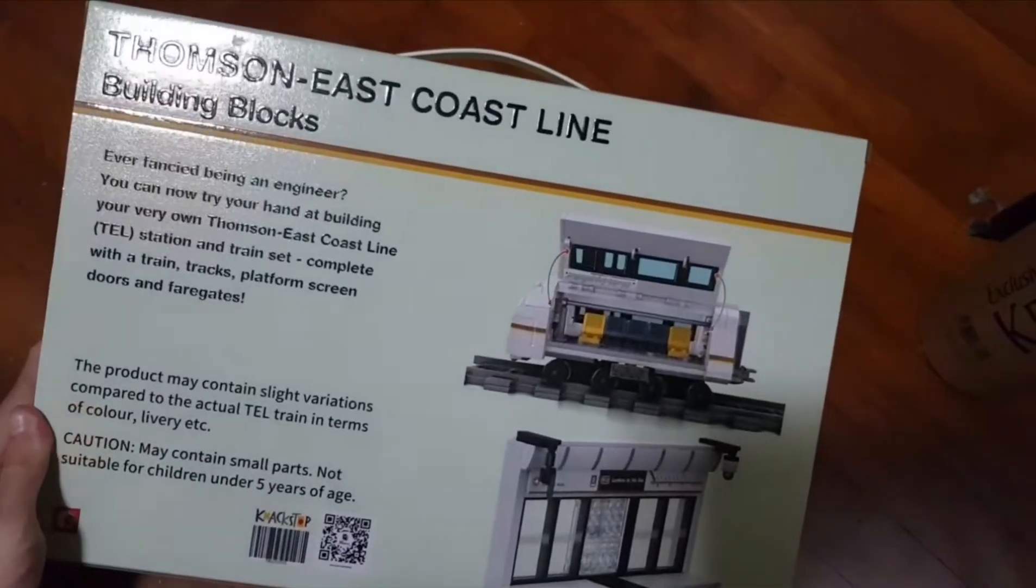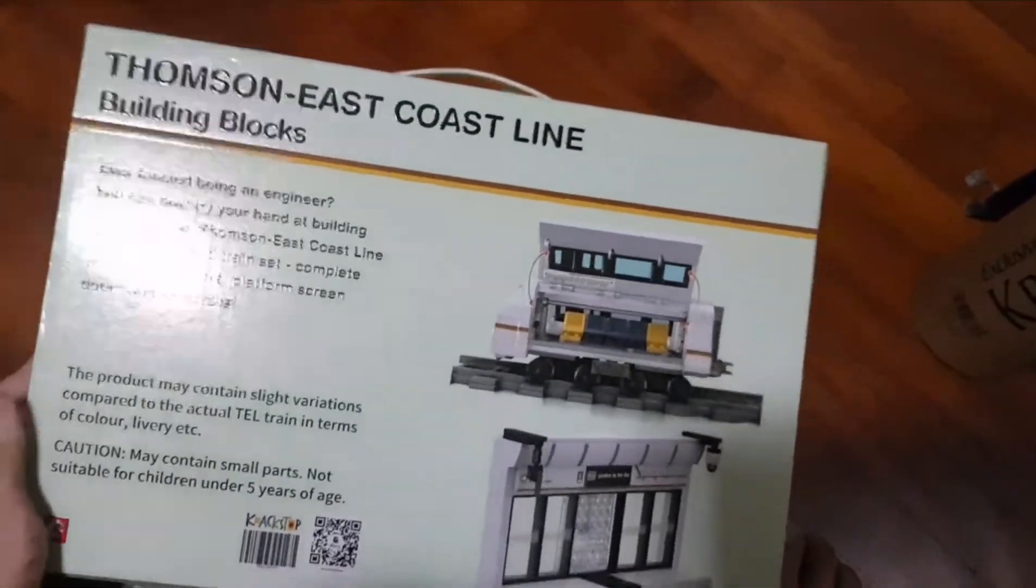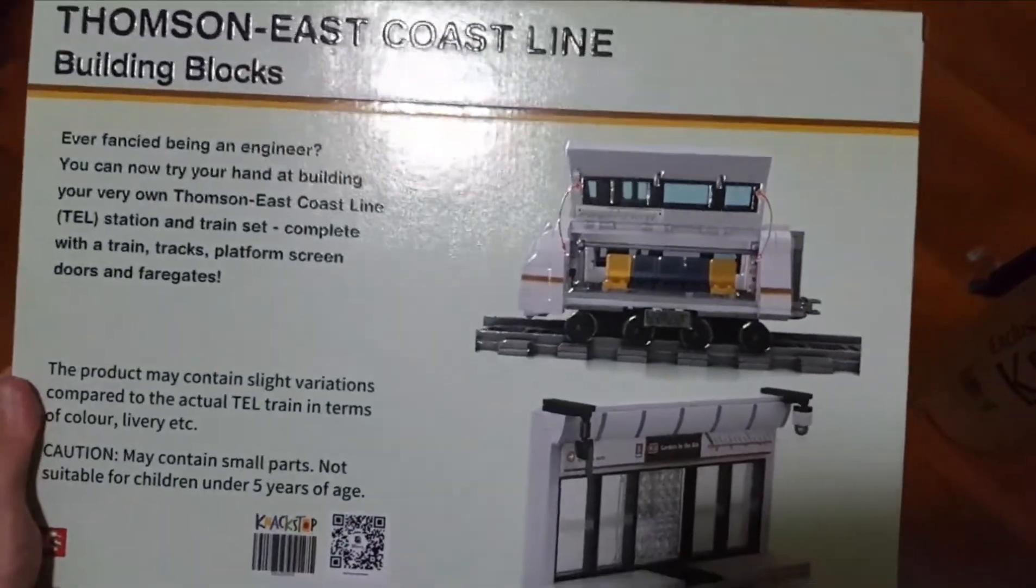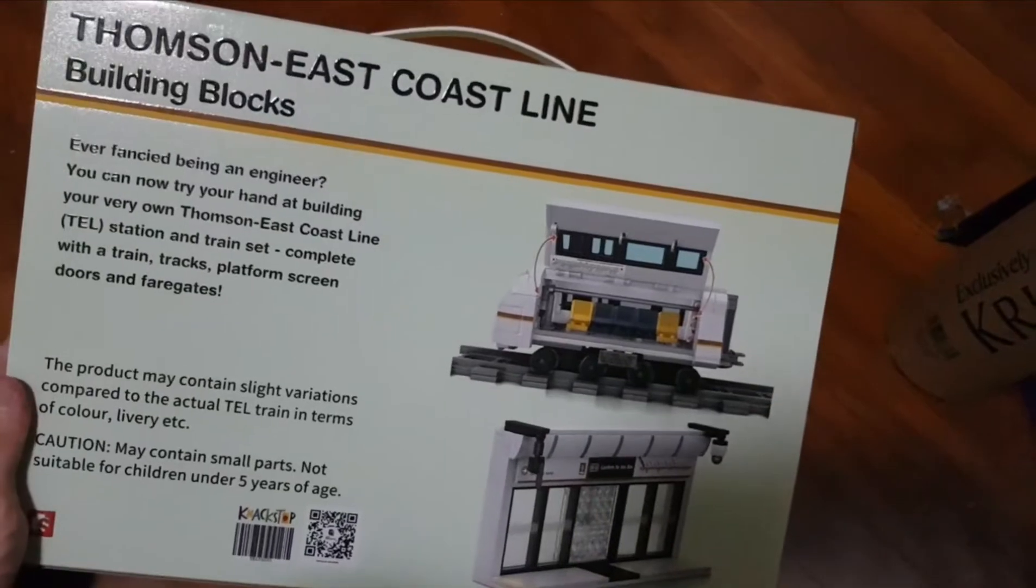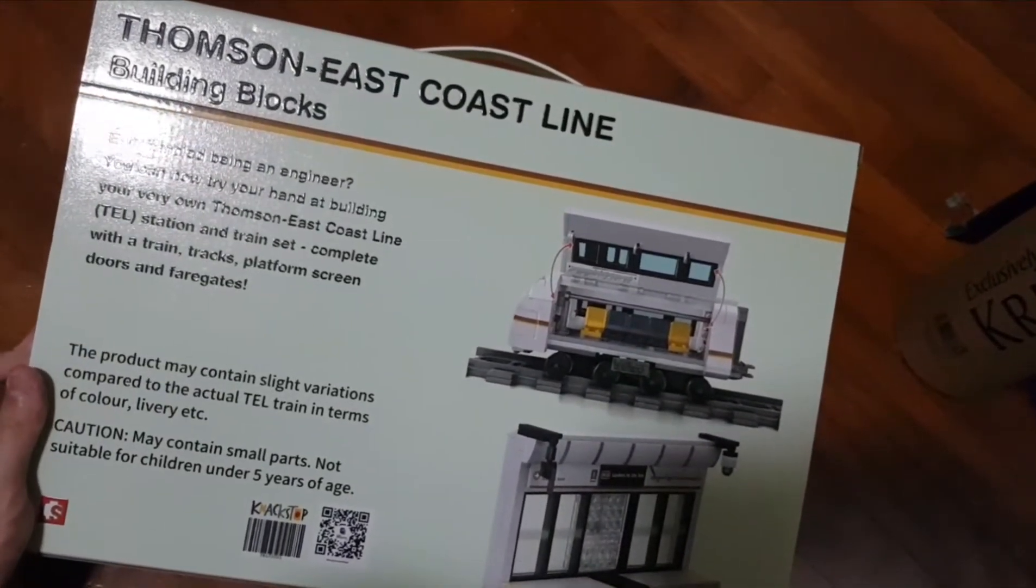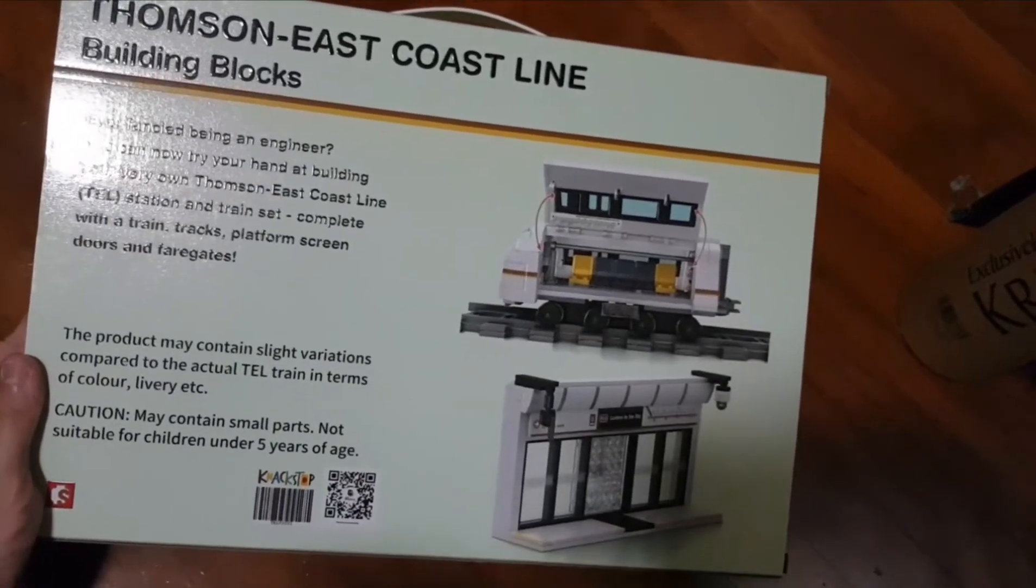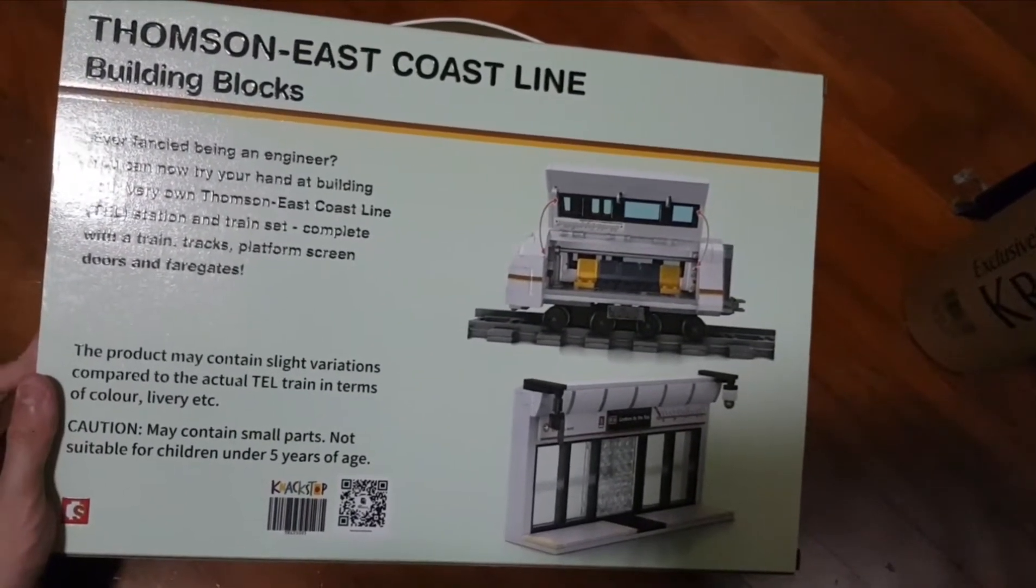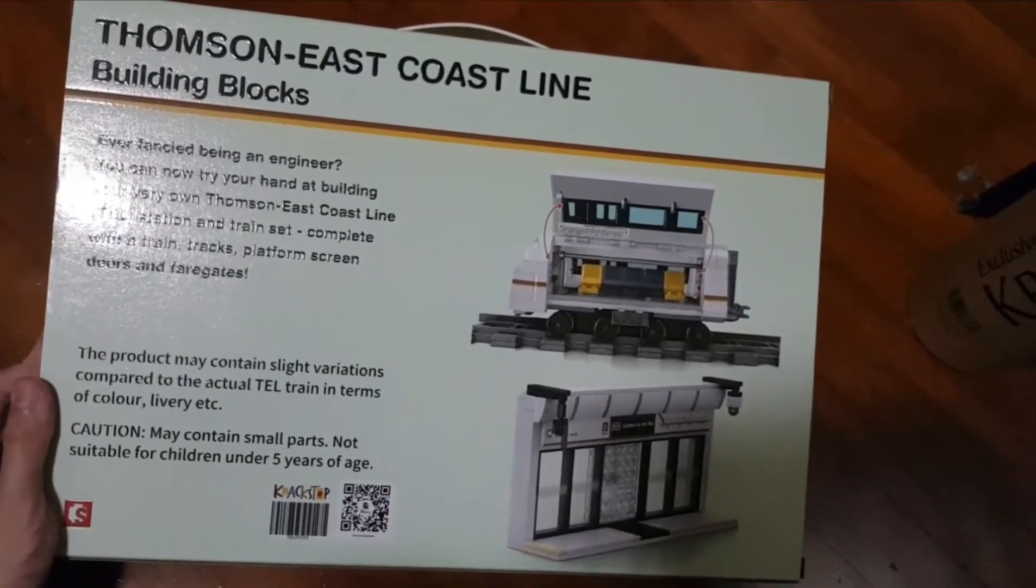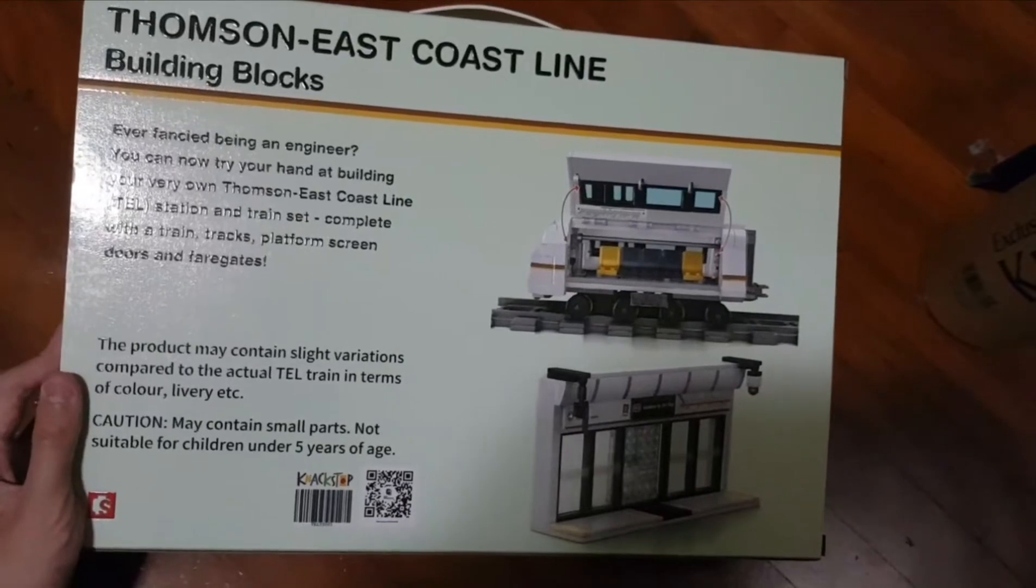The back says Thompson East Coast Line building blocks. Ever fancied being an engineer? You can now try your hand at building your very own Thompson East Coast Line station and train set, complete with train tracks, platform screen doors, and fair gates. The product may contain slight variations compared to the actual trains in terms of color, livery, etc.